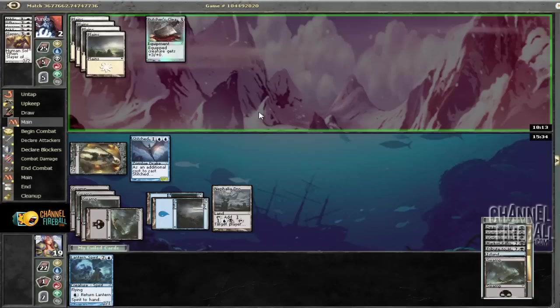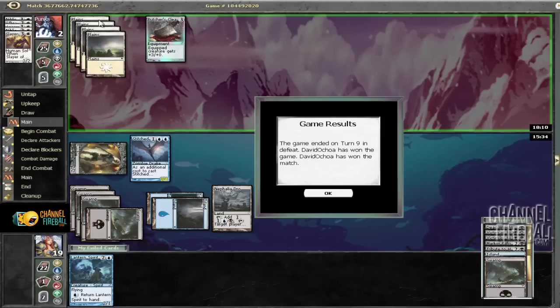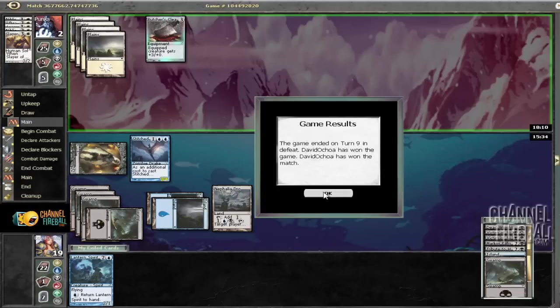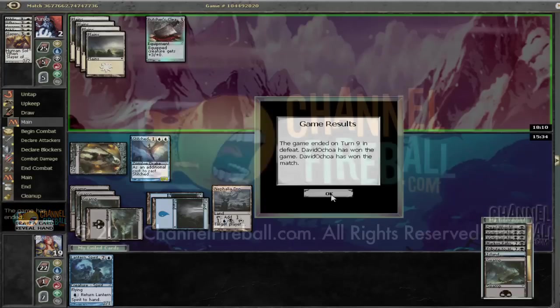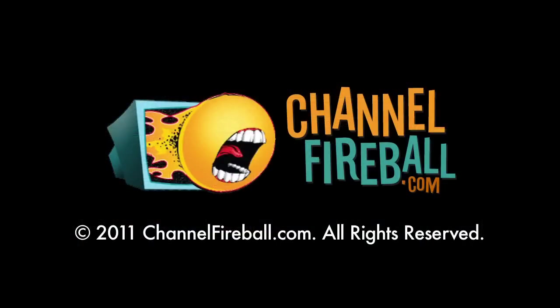But hopefully that's not the case. Hopefully we have managed to take victory from the jaws of our mana-screwed opponent. And it looks like that's the case. So I'll see you in round three, guys. Woo!